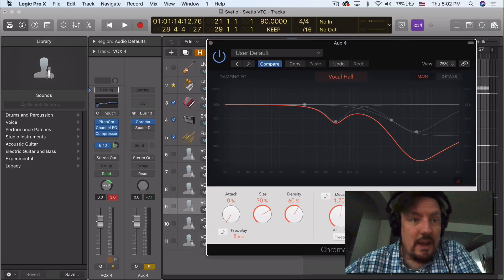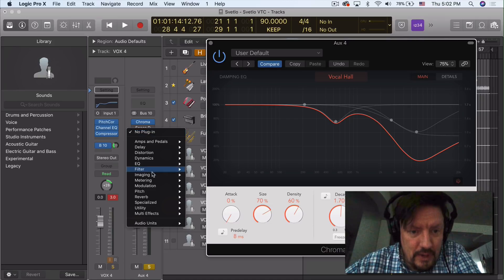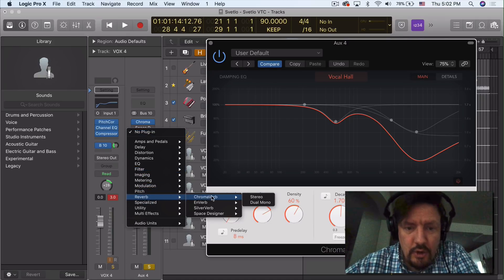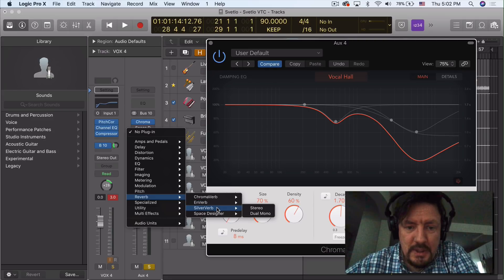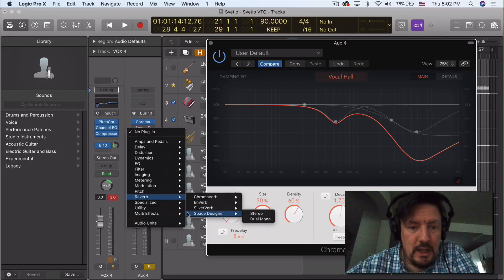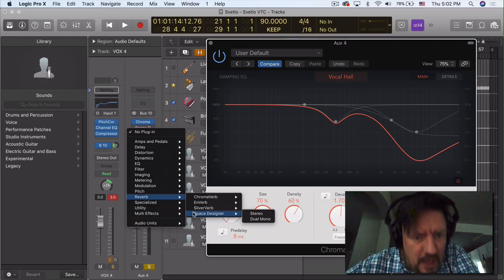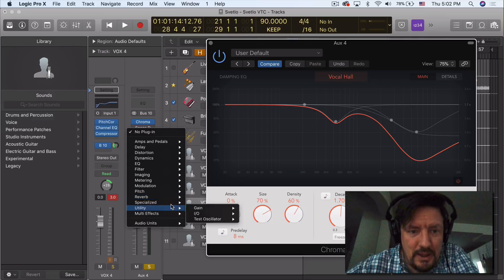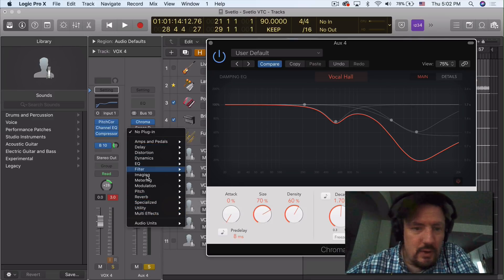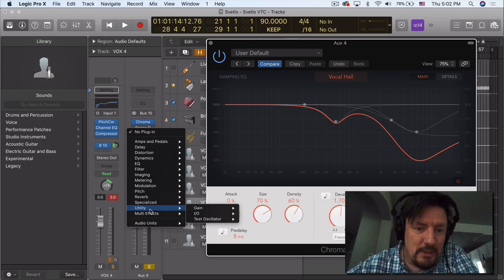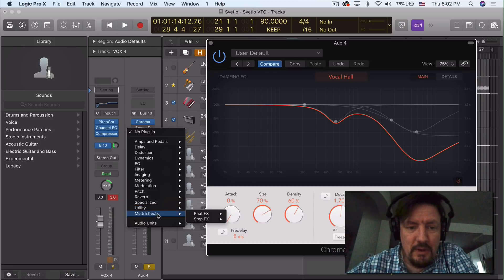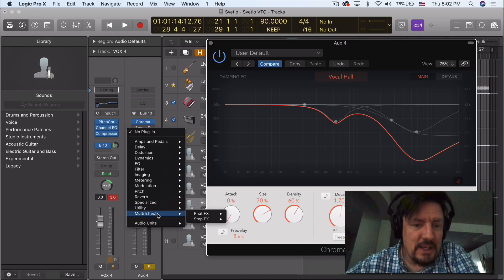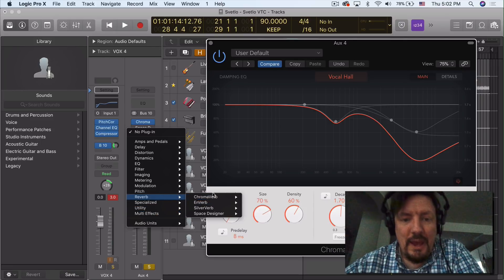So now, if you look at this, let's open this up — we have Chromoverb, Enverb, Silververb, Space Designer, and that may be all we have right now. Legacy-wise, I don't know if we might still be able to install some of the other ones. I haven't looked at that right this second, but these are the four that we have.